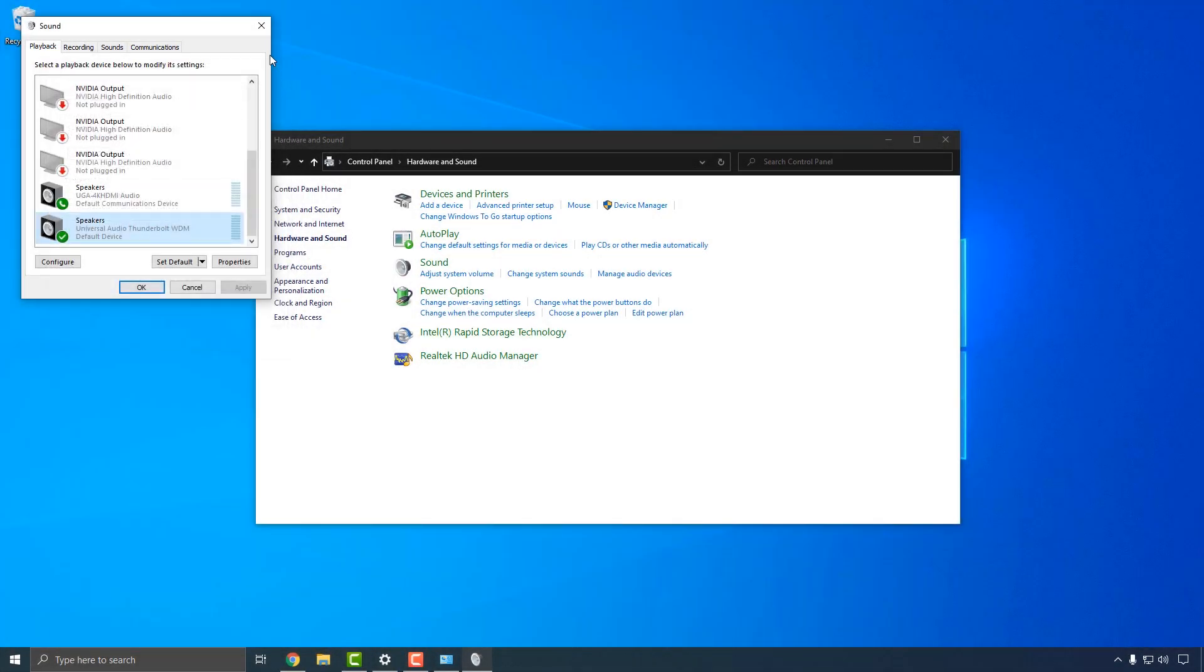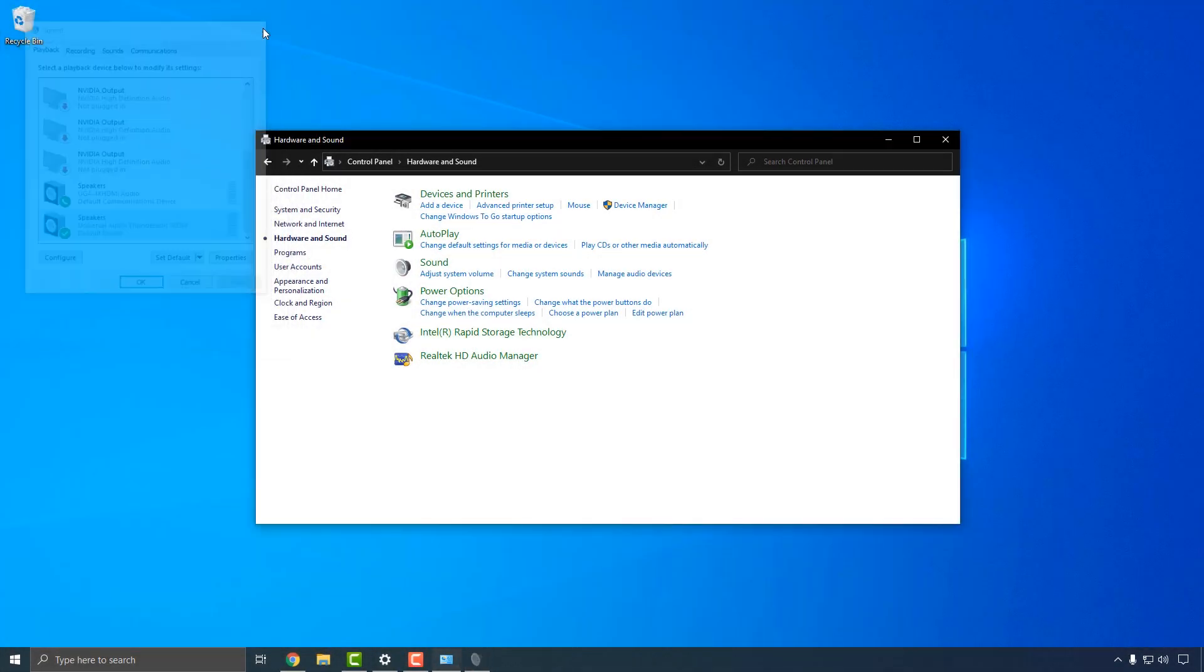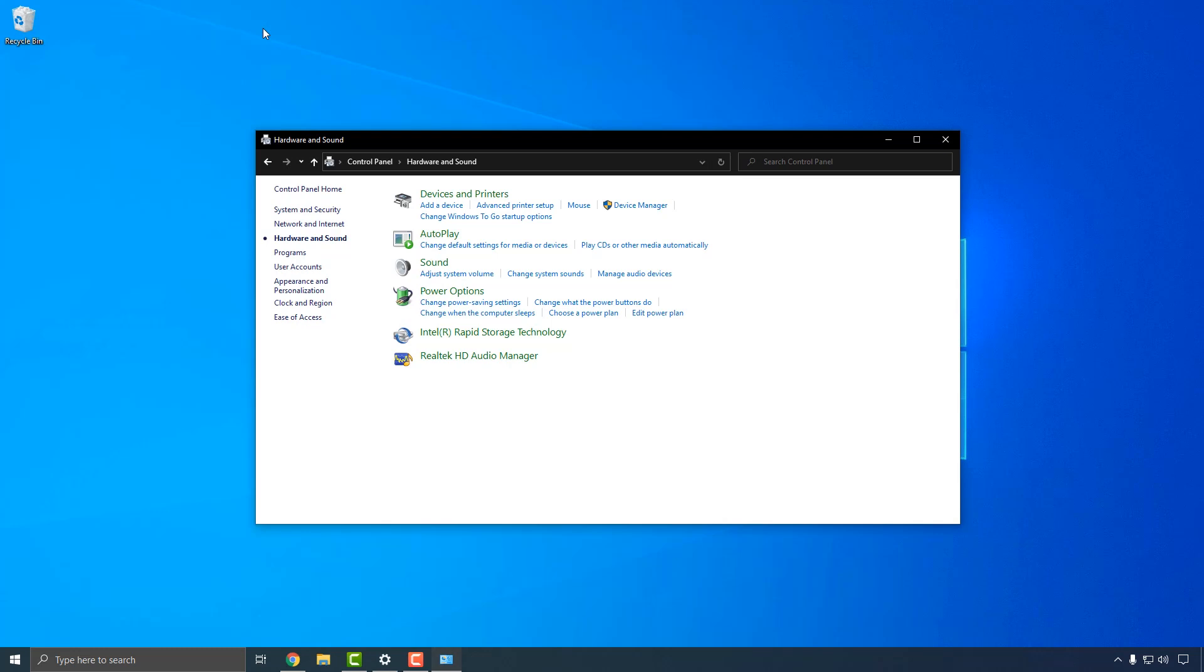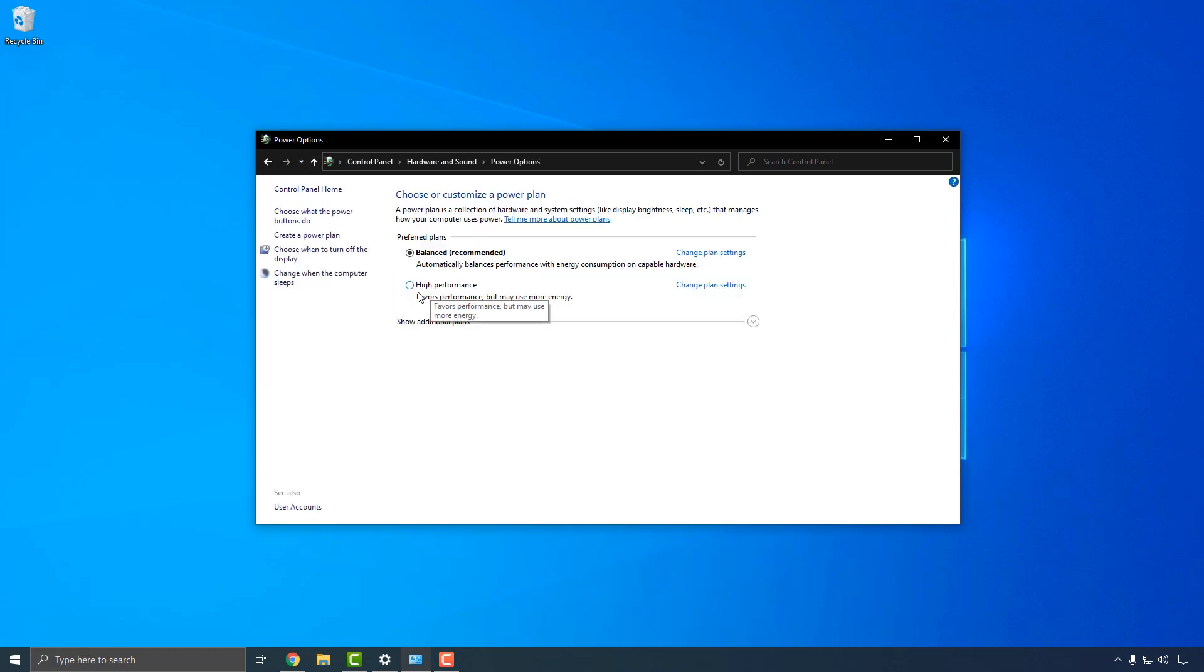Finally, the last step is to configure Windows Power Management settings to prevent Windows from throttling CPU speeds to save power, which can cause audio artifacts such as pops and clicks as well as decrease system performance. To configure these settings, go back to the Control Panel and click on Power Options. Start by selecting the High Performance option.